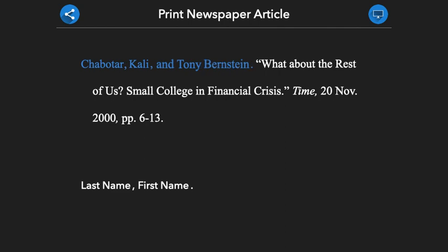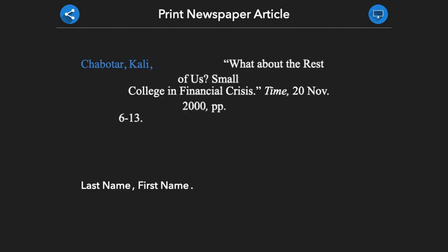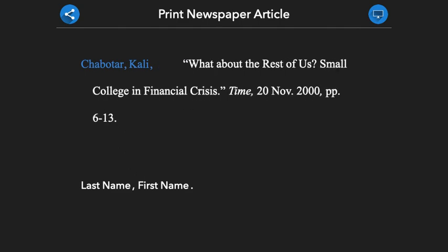If we have an article with three or more authors, it will be formatted like this. After the initial author and comma, we include the words ET AL, which means AND OTHERS in Latin.